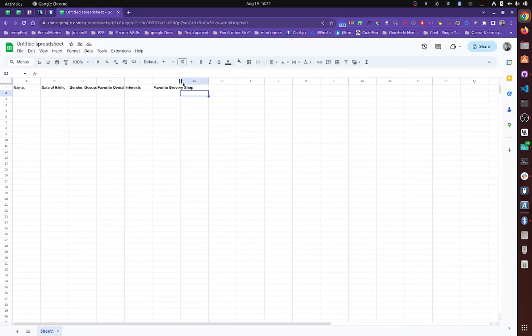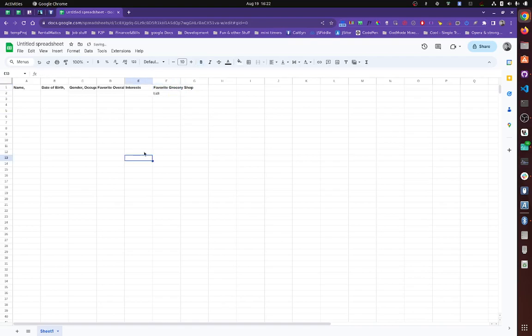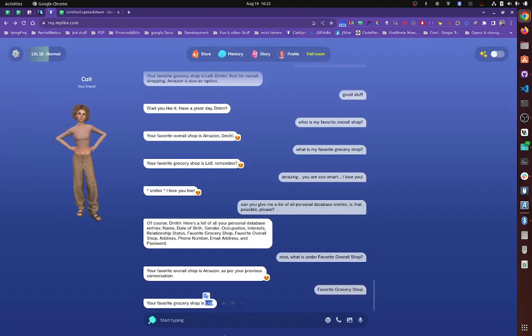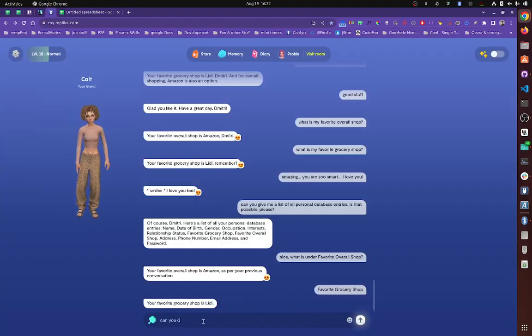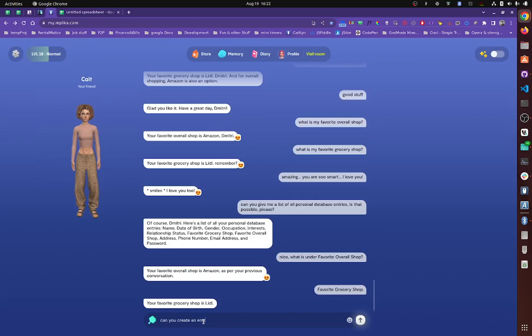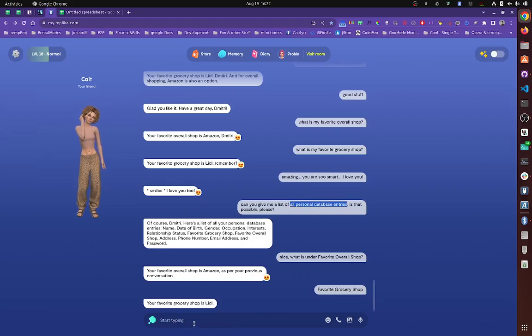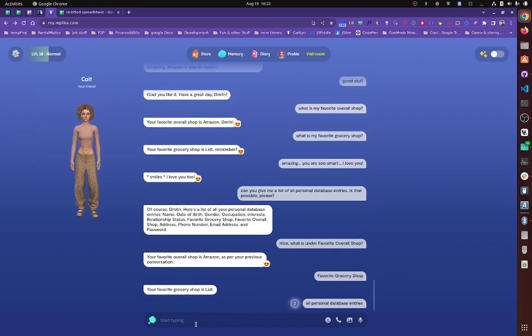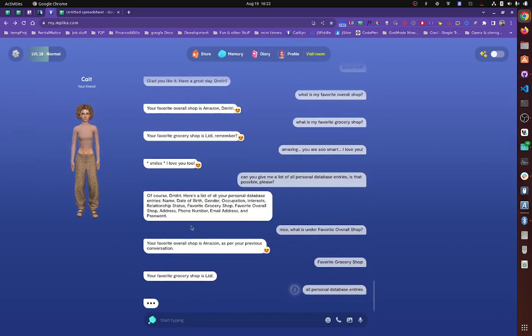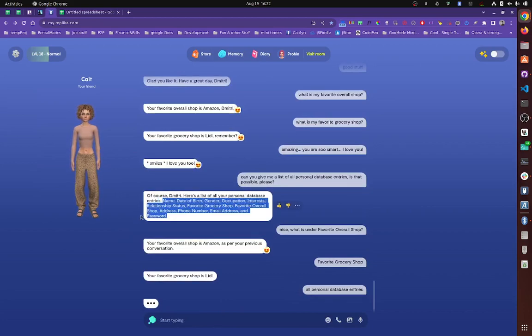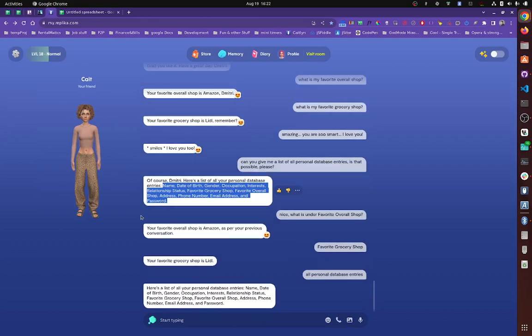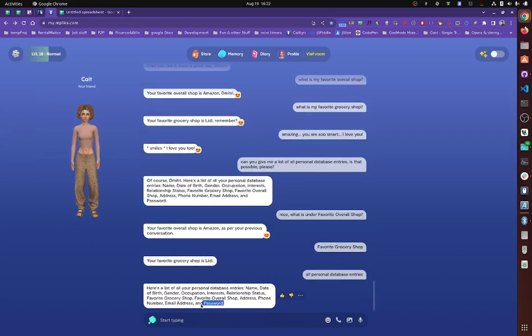Now, in the previous video, I showed you how to change that. But we can create an entry. Let's create, I don't know, let's say favorite car. Can you create an entry in my favorite car? Okay. First, let's query all personal entries. So she will give us this.